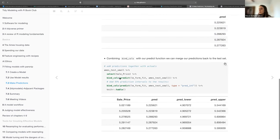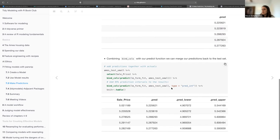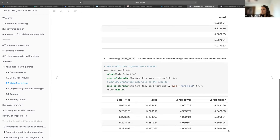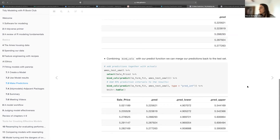Since we have the same number of rows and don't have to test for missing data, we can easily bind columns together. Here we're going to predict and add the prediction interval. For these five values we have our observation, the prediction, and then the lower and upper bounds of the prediction interval. This is all a tibble, so you can calculate residuals, make a plot, or use all your tidyverse knowledge.